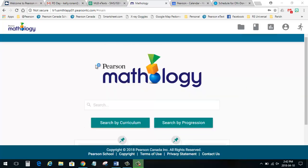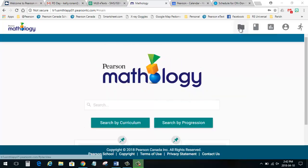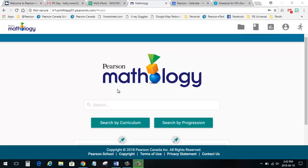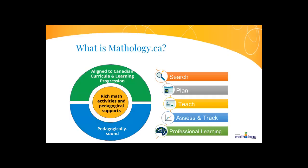Mathology.ca uses technology to streamline planning, teaching, and assessment. It integrates the Mathology components and provides access to professional development.